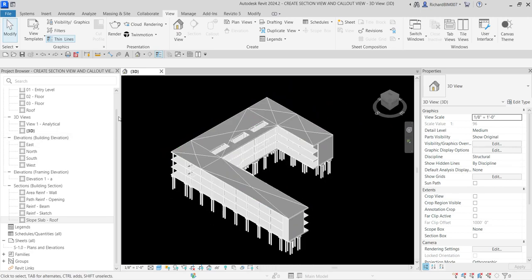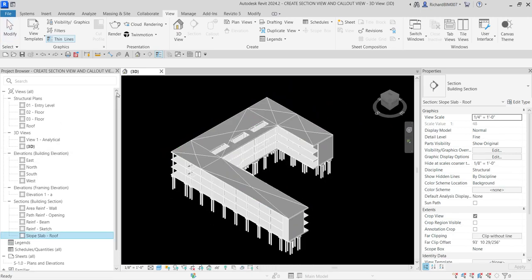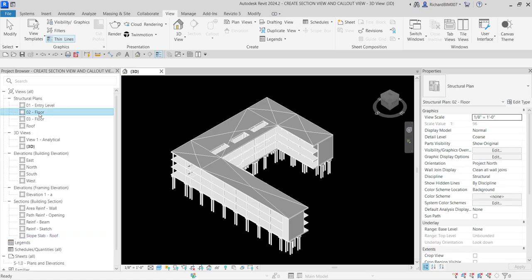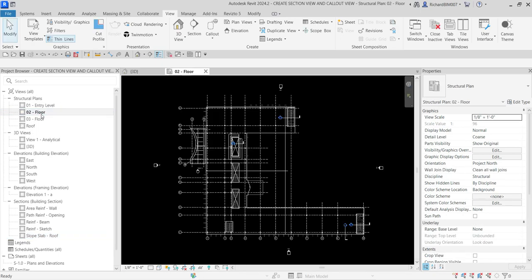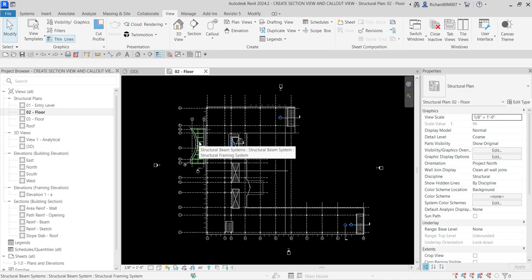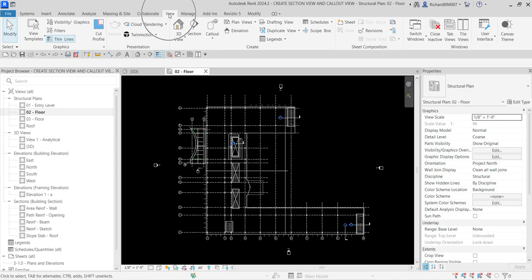Let's go to the zero-two floor — this is where we are going to create our section. Let's say I want to create a section that shows the main stair. To do that, let's go to the View tab and then look for the Section tool.